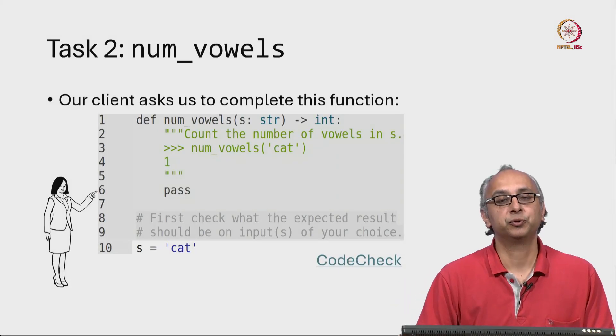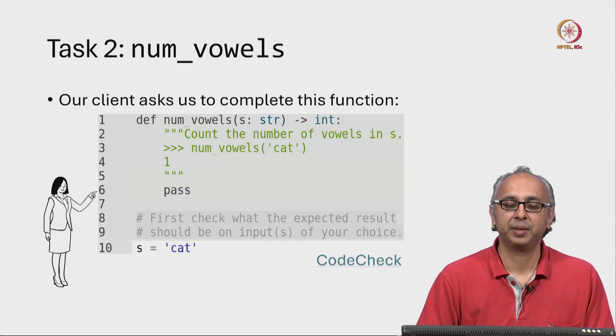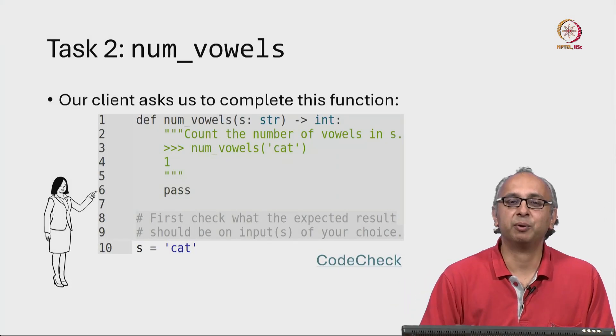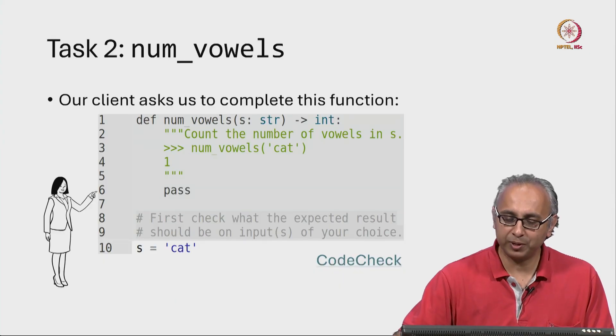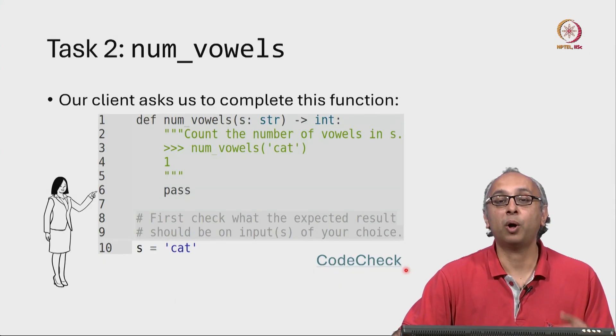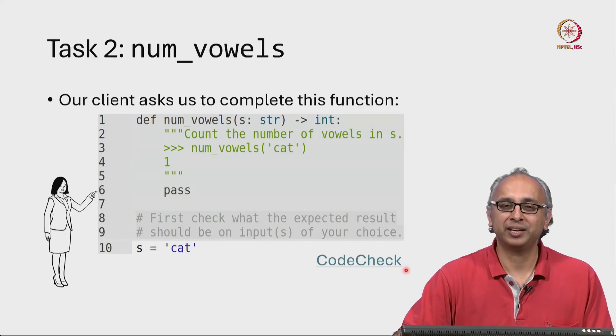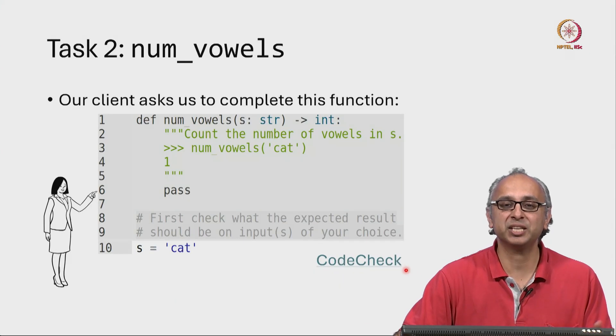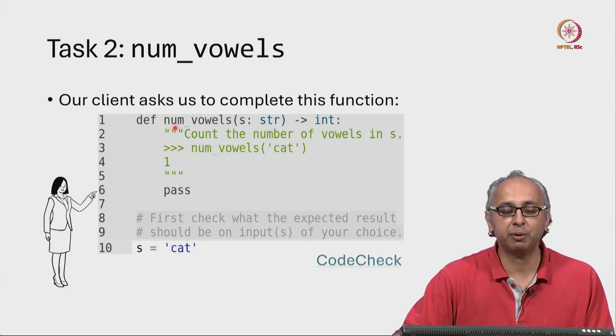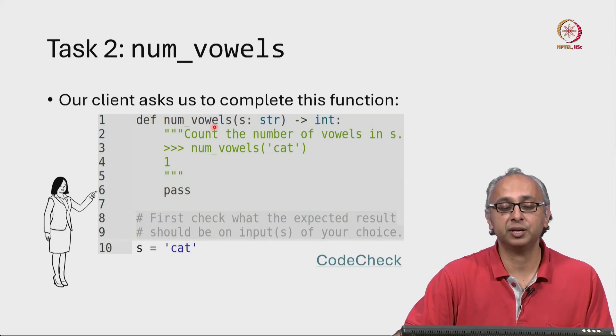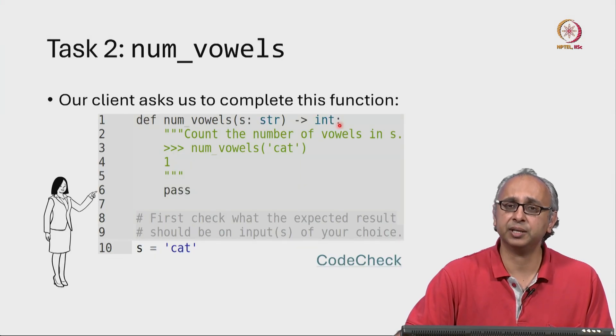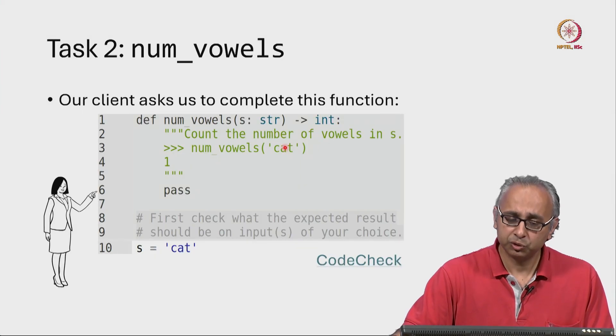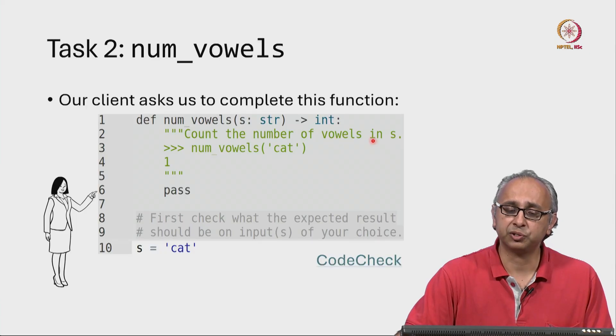Let's now work through another example. Again, our client has given us a task, and once again, we have a way to WhatsApp our client to check in case some aspect of the task is not clear. This time, our client wants us to write a function numVowels that takes a string as an argument and returns an integer. So it's supposed to count the number of vowels in a string.